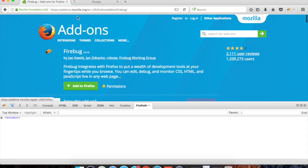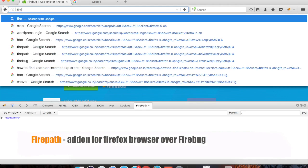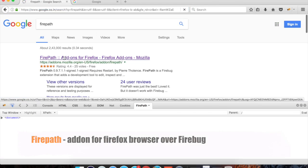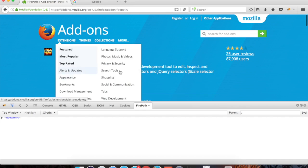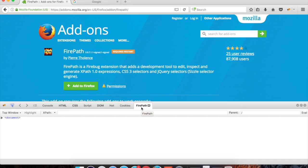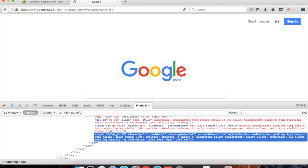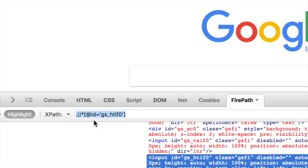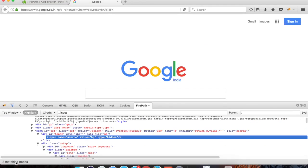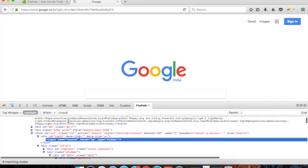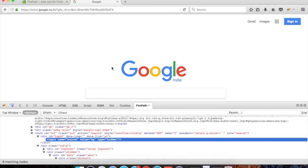Go to your browser and search for FirePath to add that add-on. One thing to remember: FirePath is an add-on over Firebug, so first you have to get Firebug and then you can get FirePath. Once you have FirePath, you have options to generate absolute XPaths and other options. The good thing with Firebug is you can create your custom XPath — for example, if I type 'input' and hit Enter, you can see it has found eight matching nodes.